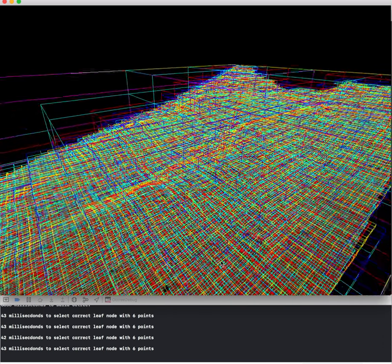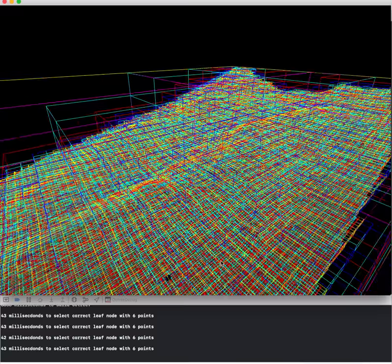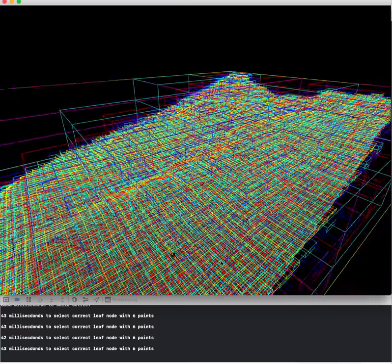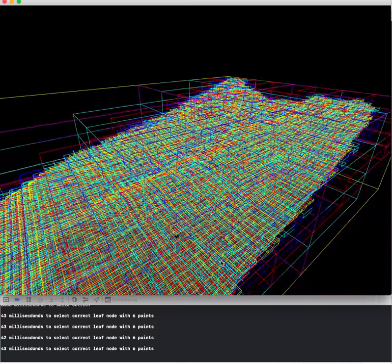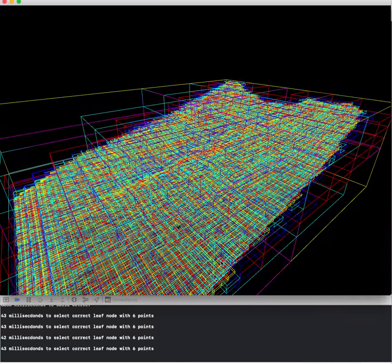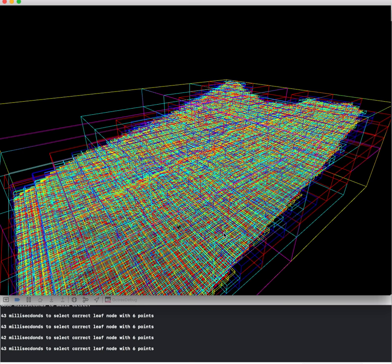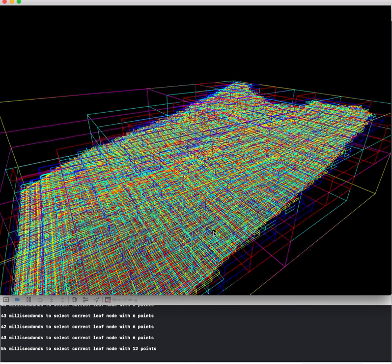So this octree has gone down six levels, meaning that there are a total of eight to the sixth power of nodes.